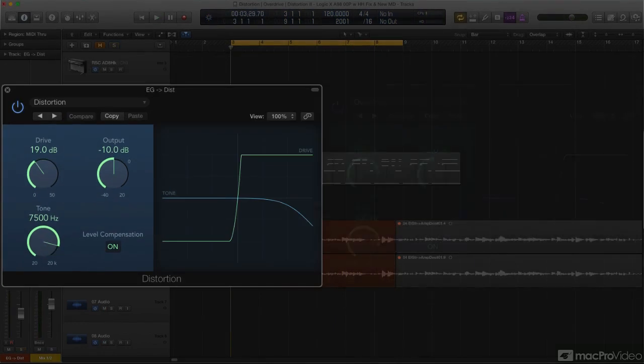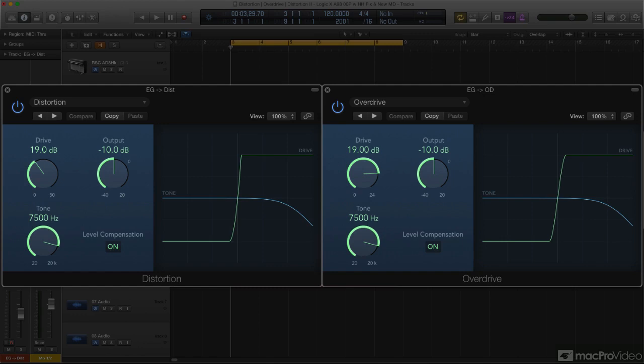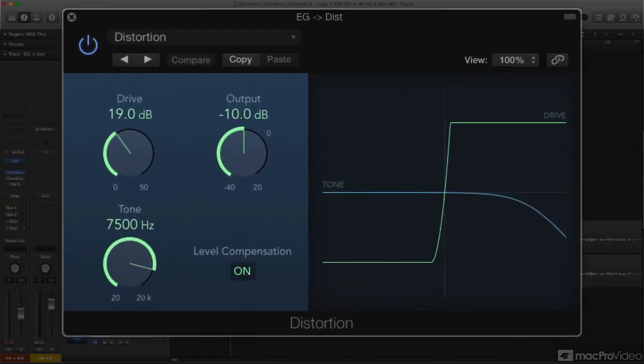While Distortion's and Overdrive's front panels are identical, naturally each has its own distinct distortion character. They both simulate transistor-style distortion, but Distortion is meant to emulate a bipolar transistor, which tends to impart a harsher, buzzier edge, especially when pushed hard.